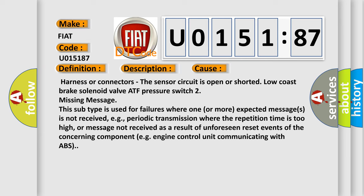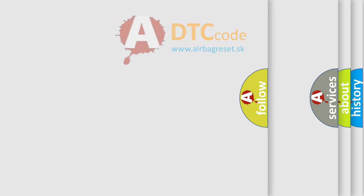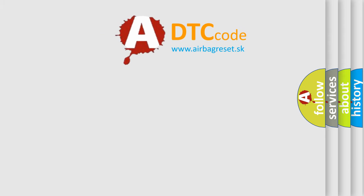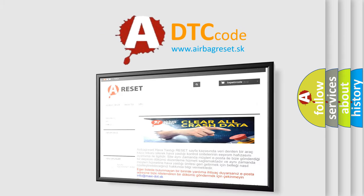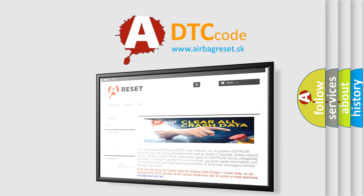The Airbag Reset website aims to provide information in 52 languages. Thank you for your attention and stay tuned for the next video.